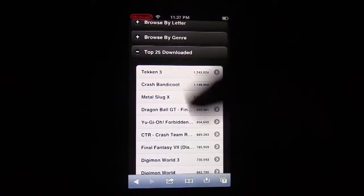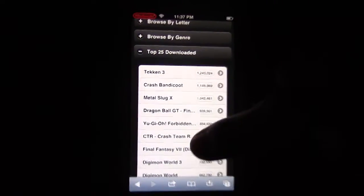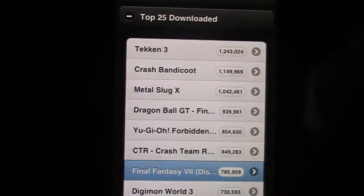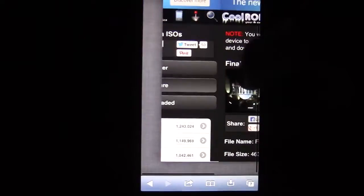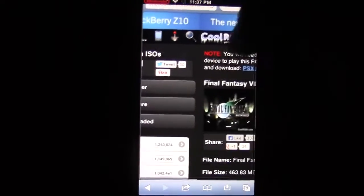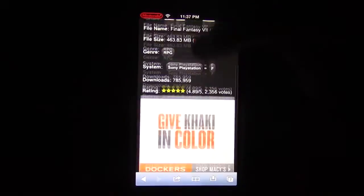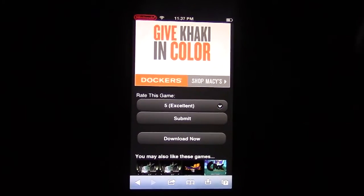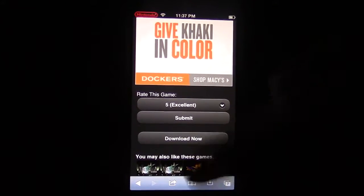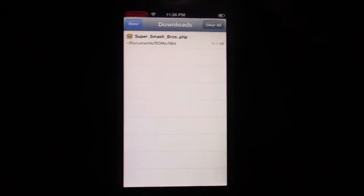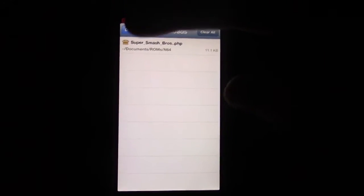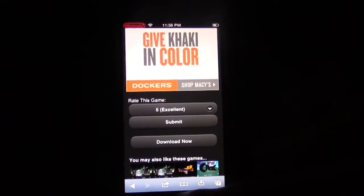And you're going to download one of the games. I've already downloaded Final Fantasy right here. You go to it, and you click Download. It's a very large file, about half a gigabyte. But once you download it, it will appear right here in your downloads.